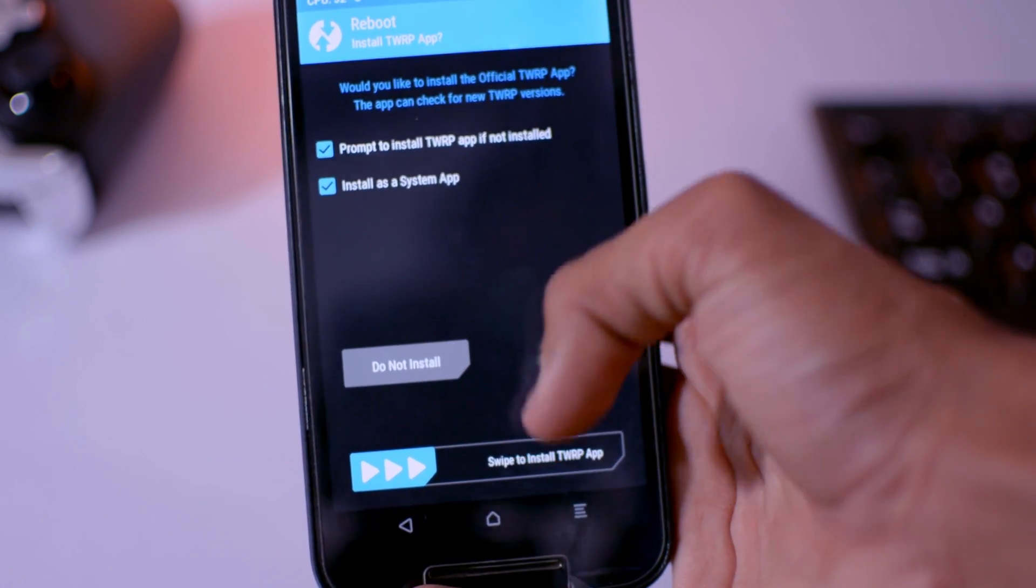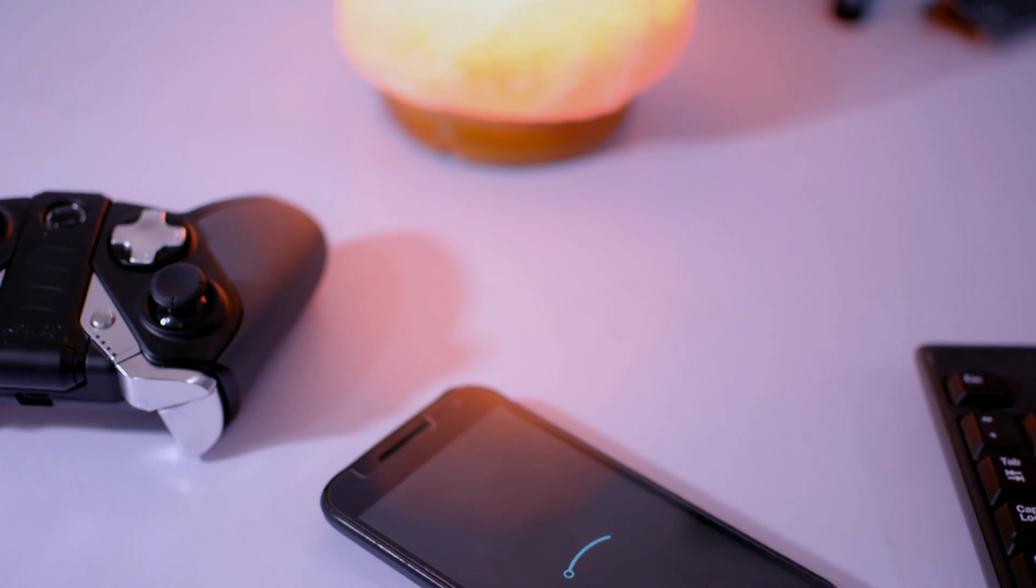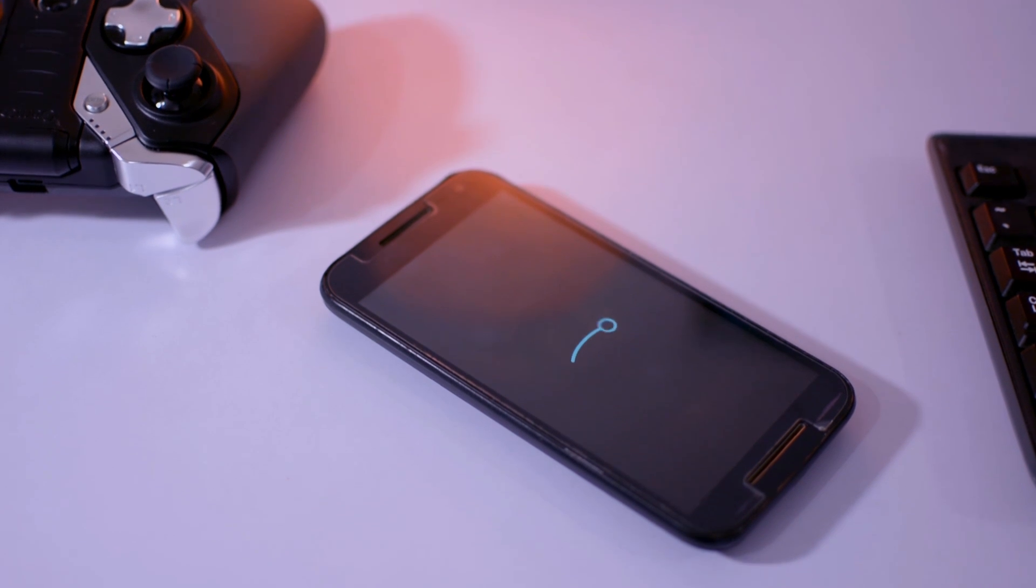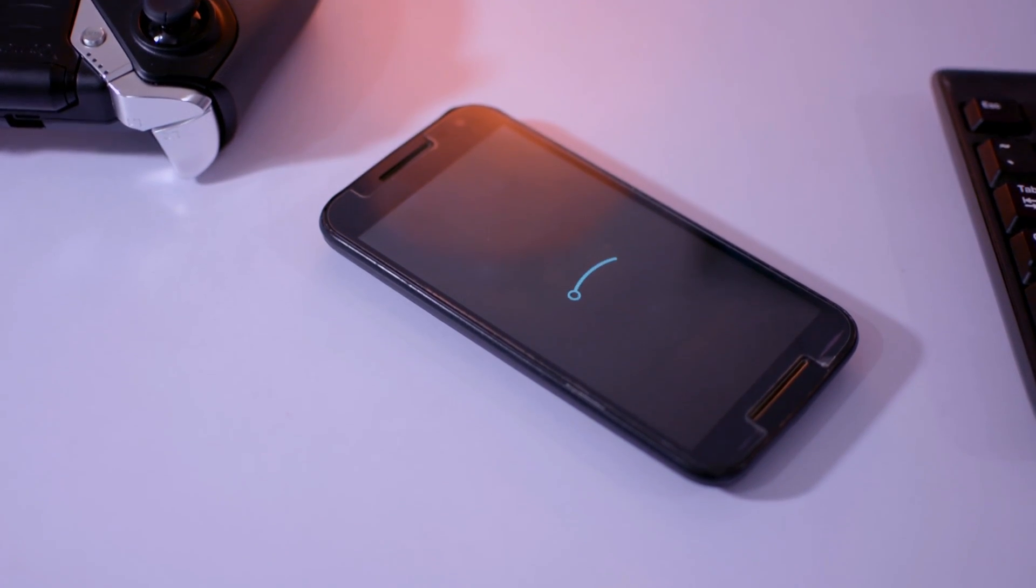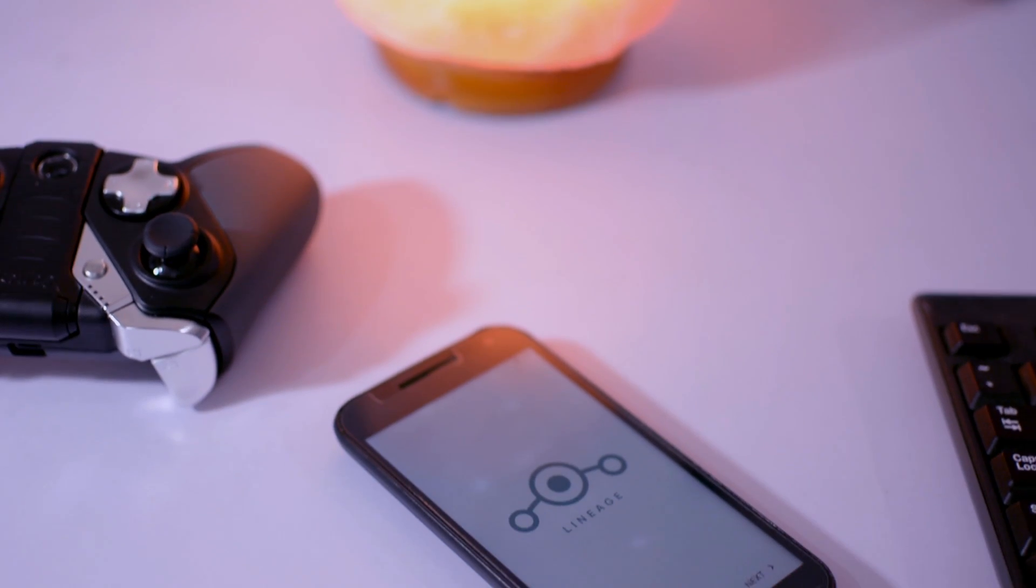So it will take about 5 to 10 minutes to boot the device, so be patient for that. So after that, you will be able to see the setup wizard.